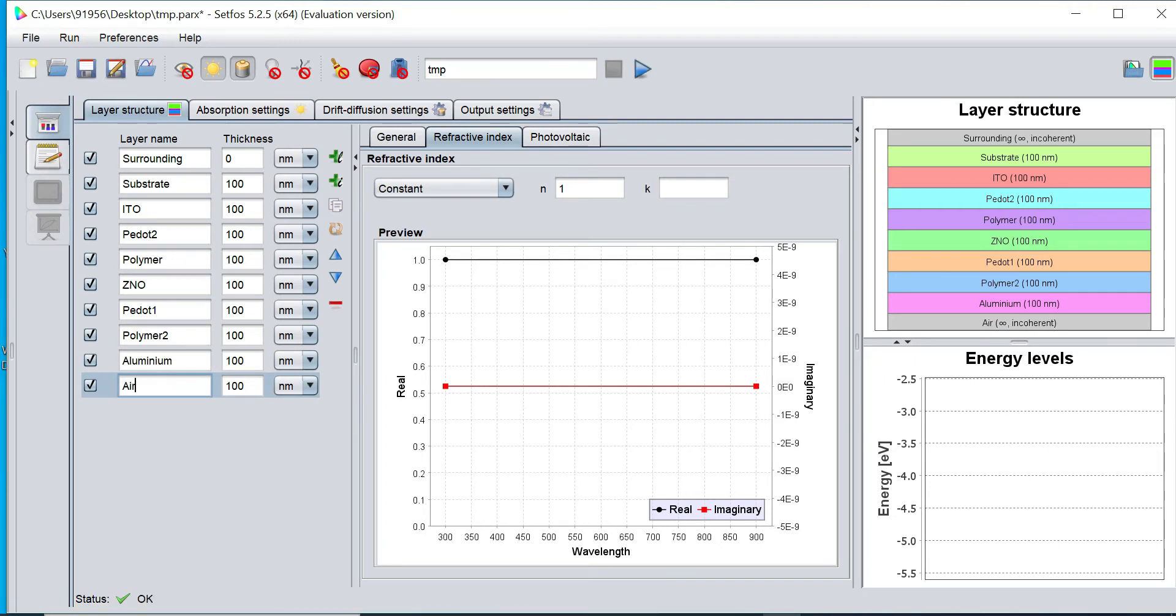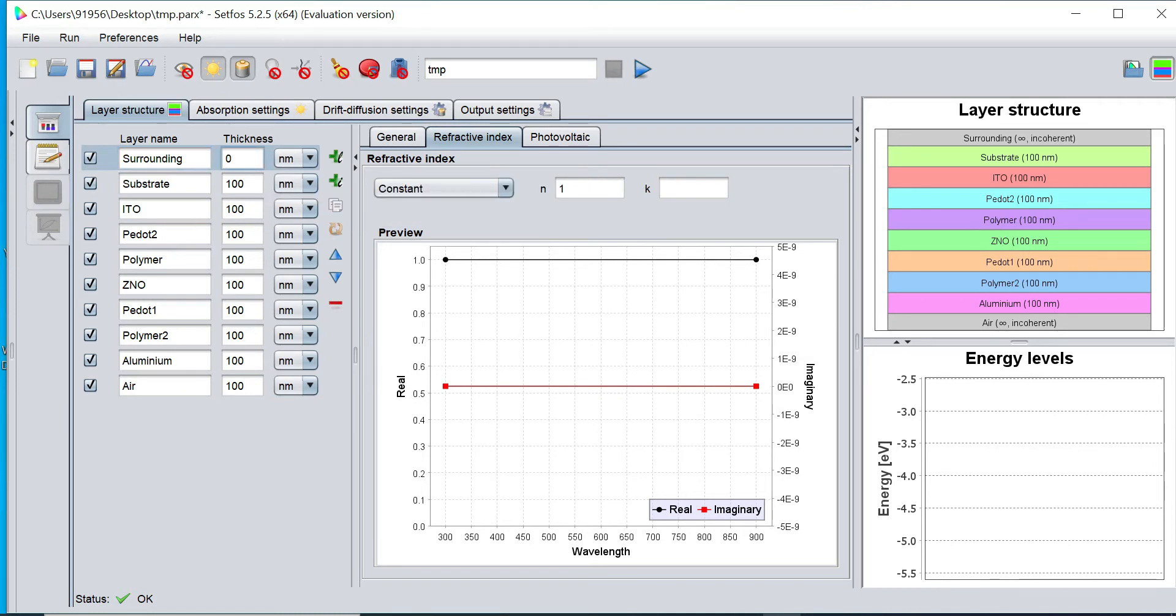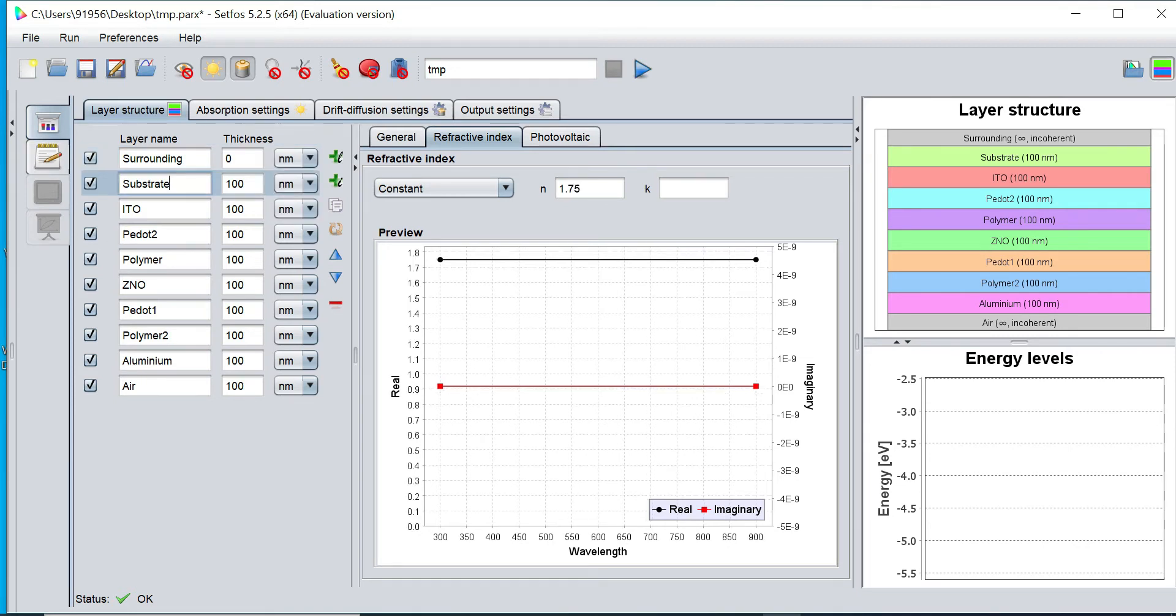Now I would like to add the refractive index of each layer. This surrounding layer is 0 thickness nanometer. If you want to change the thickness to micrometer, millimeter, or wavelength dependent, you can change from here. Now I would like to define the thickness of all the layers.